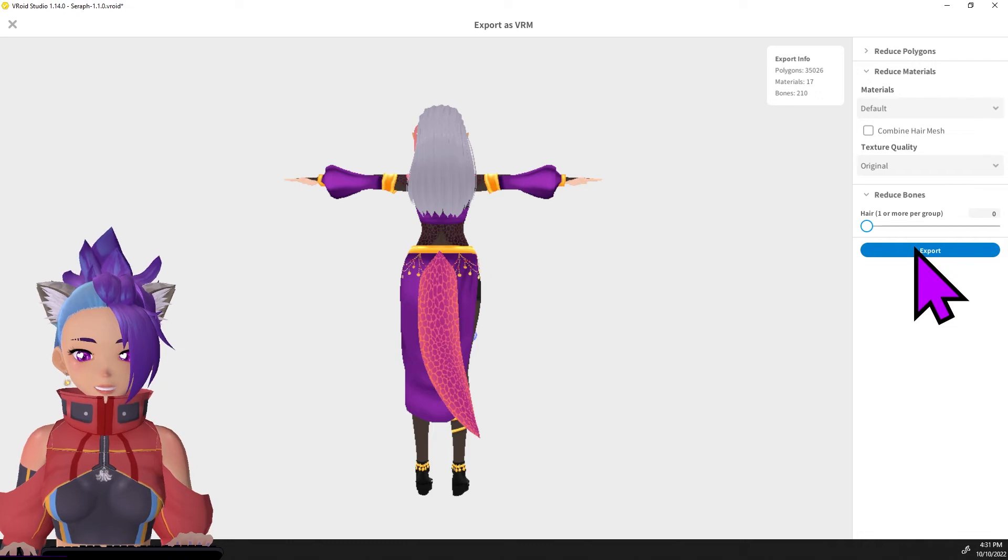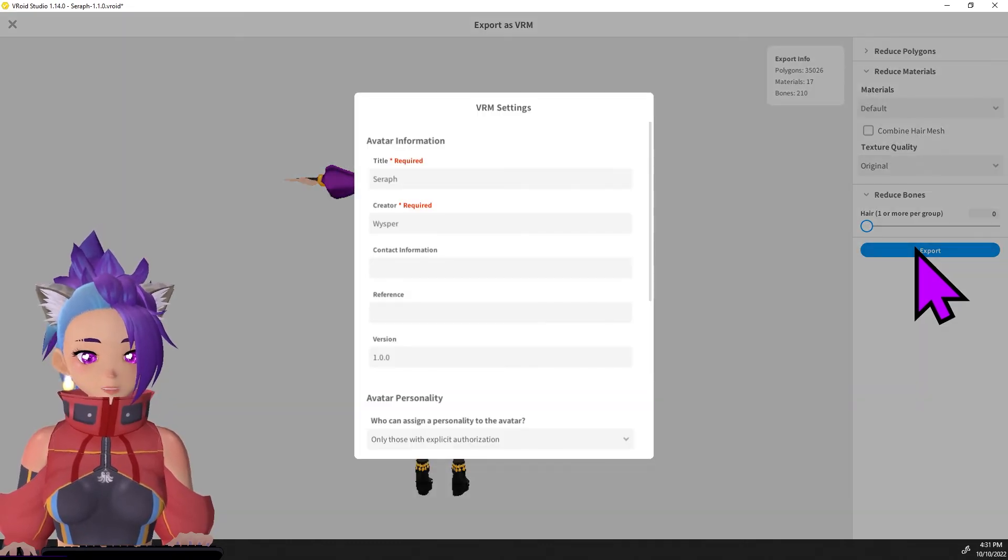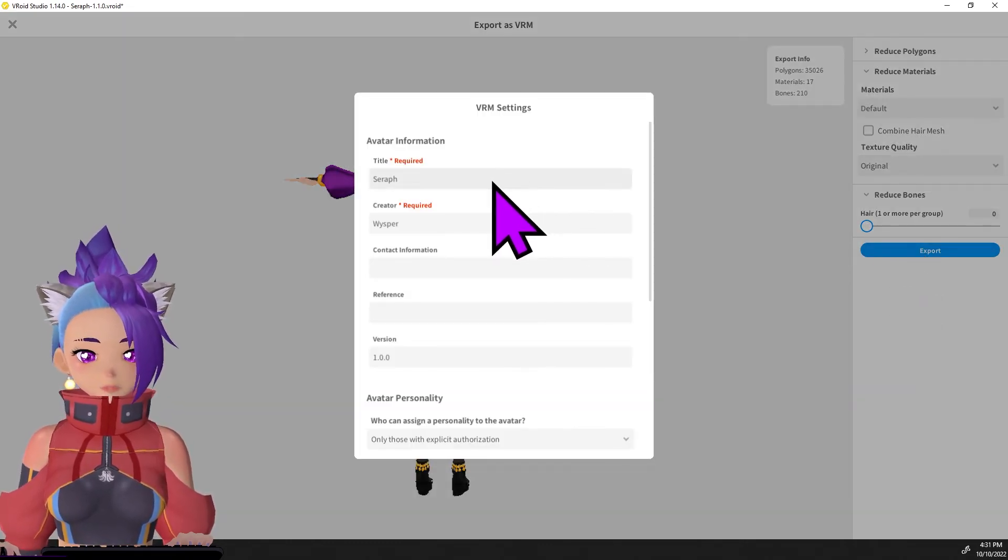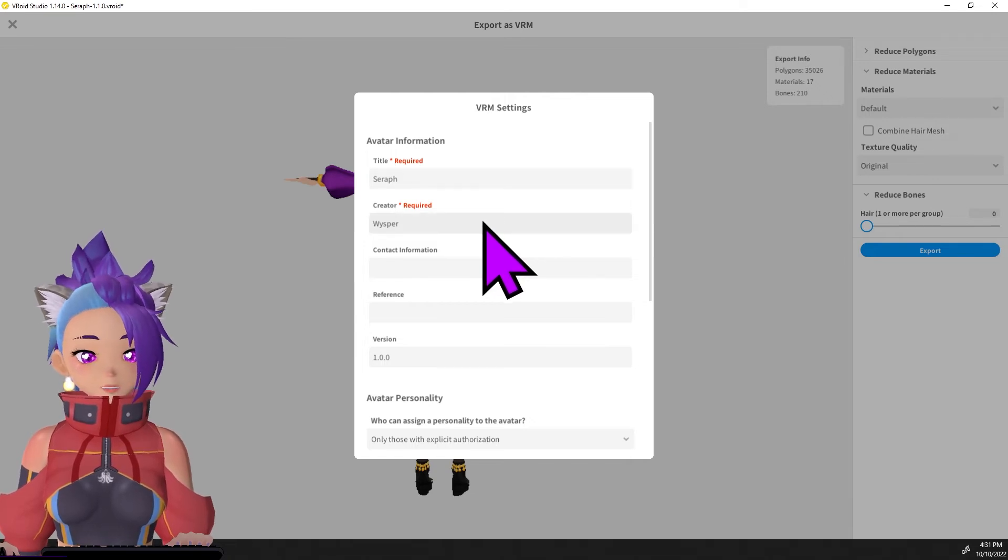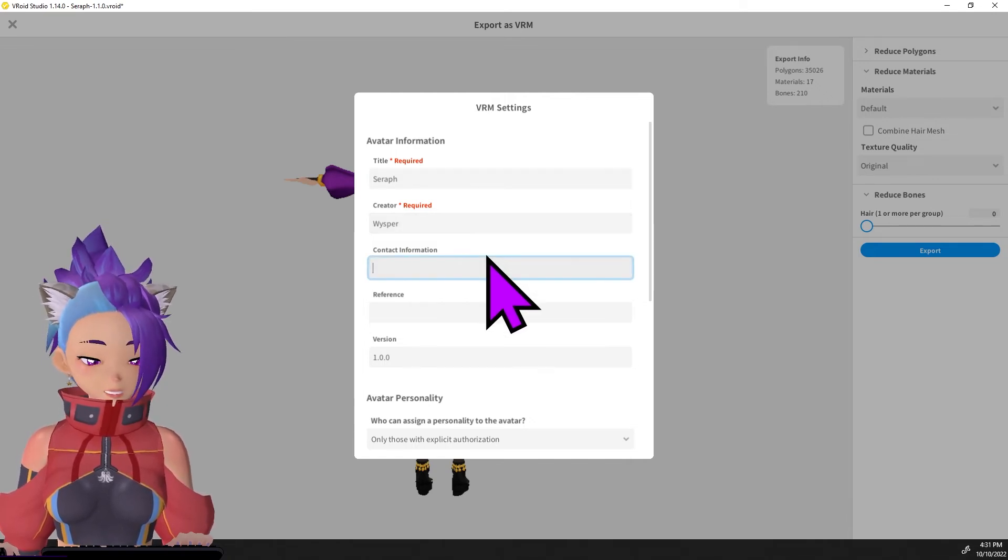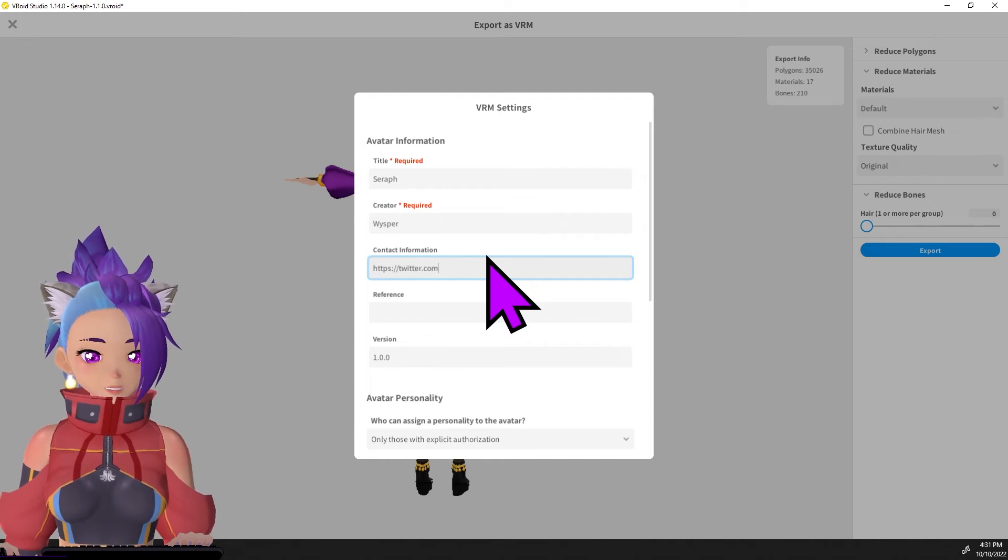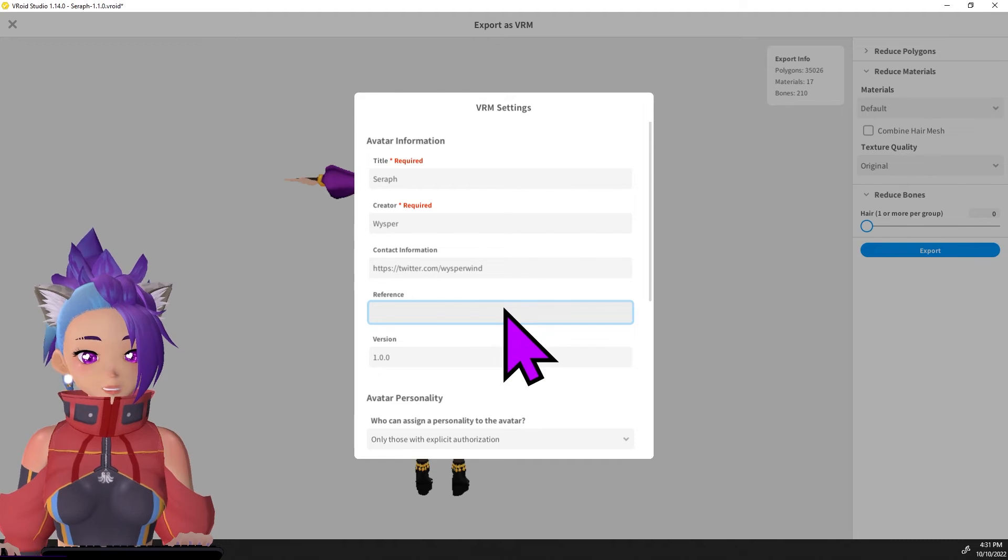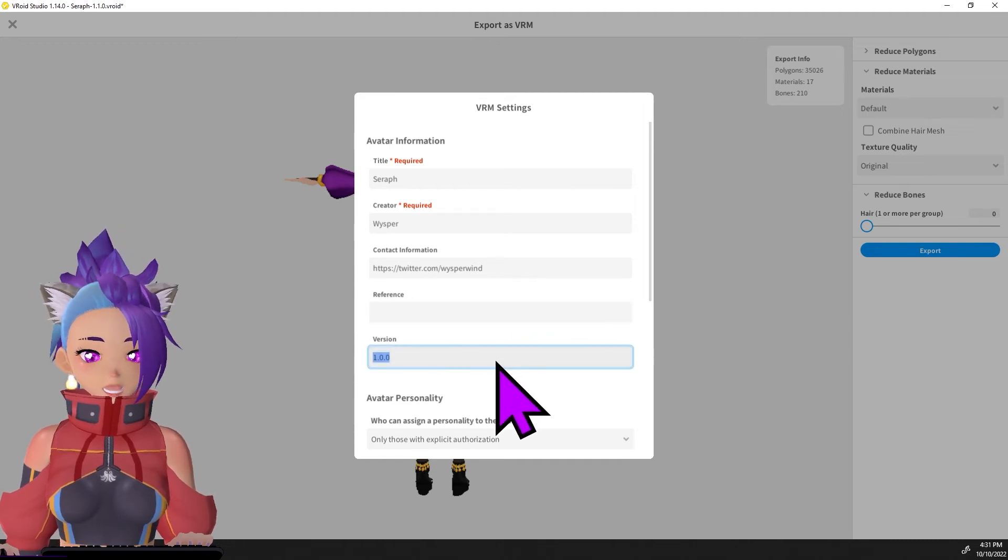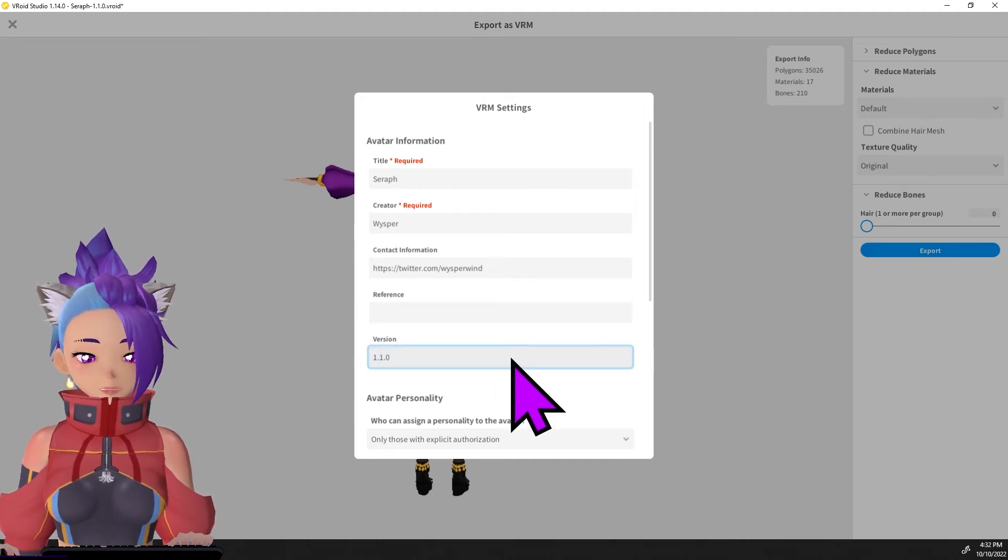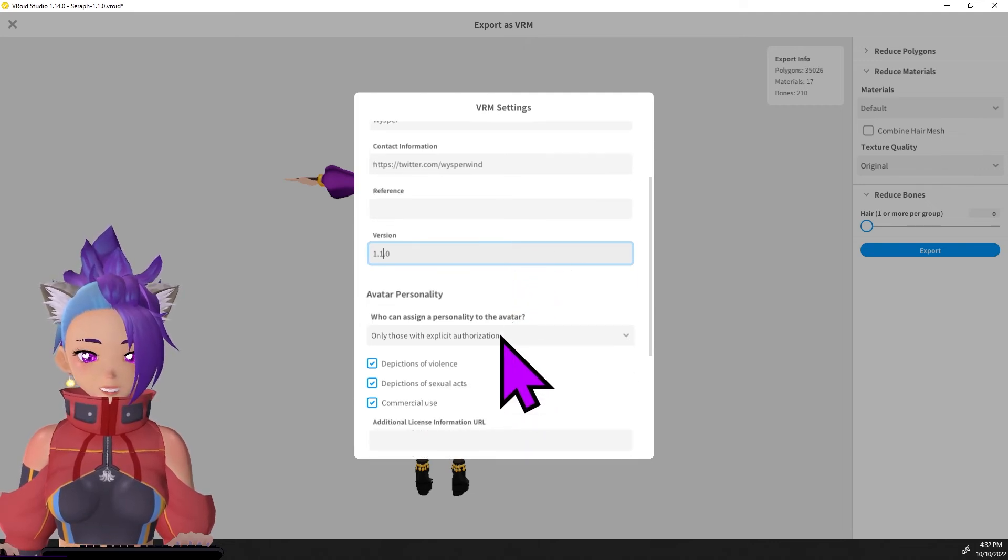After that, click export and there's going to be a bit of information for you to fill out. The name of your avatar, the creator, which is probably you, the contact information - I usually put my Twitter in here - a reference if you have one, that might be a link to a reference image, and the version number. We're doing a bump up on this, so I'm going to change that.